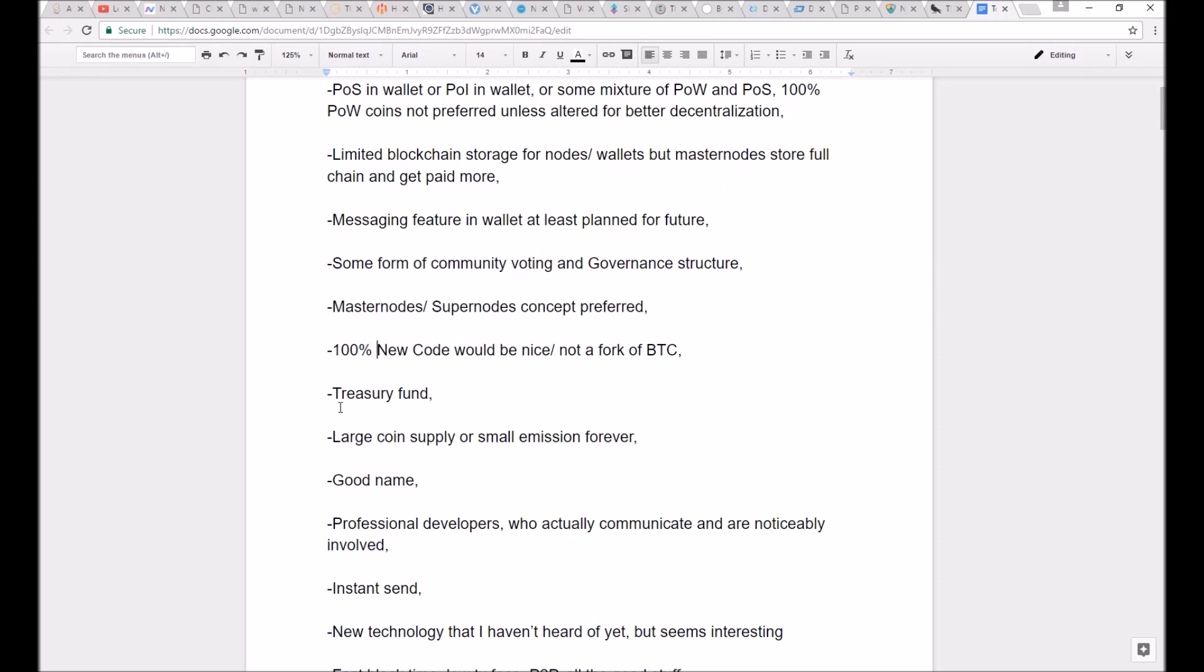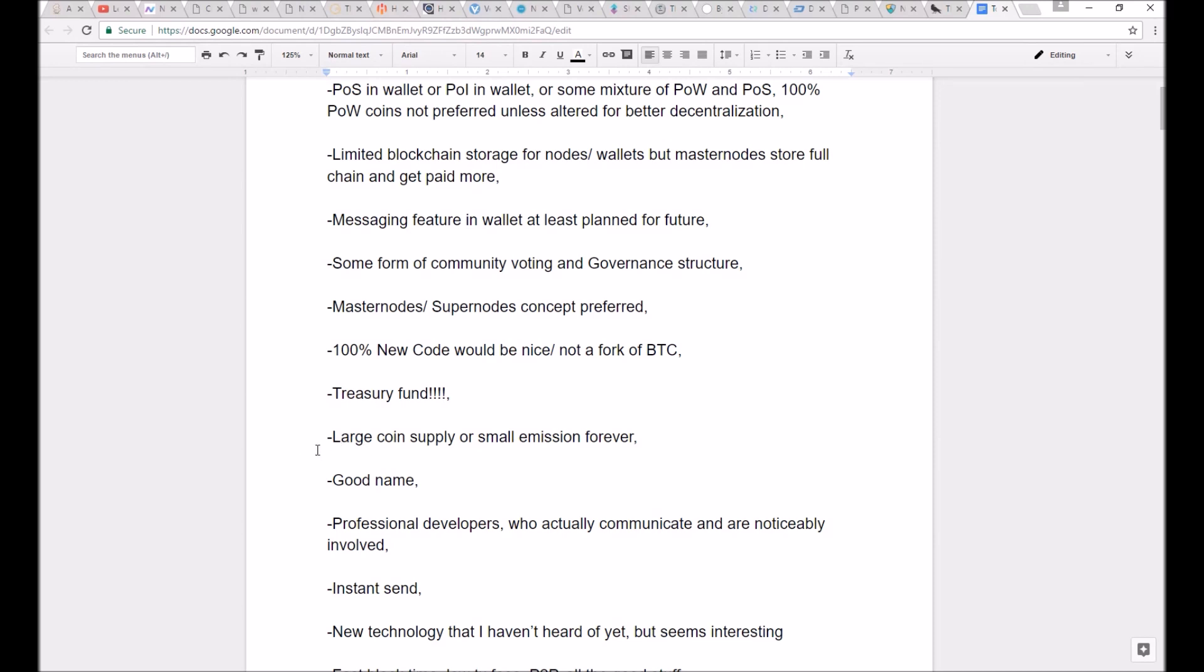One of the big ones was it needs to have a treasury fund. Like, a lot of the coins that I invest in that I really like have a 10% or just some percentage of a treasury fund built straight into the code that goes towards developments and things like that. That way,